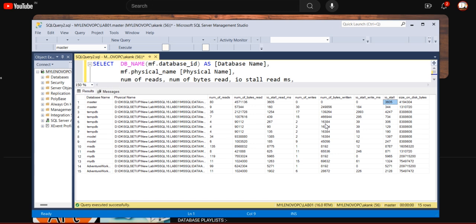But the first part is you need to identify from the application side - why is this query causing too much I/O operation? Does this query really need an index to get faster results? Please create an index as per the recommendation. Take the help from the query store and do the check from the query execution plan.